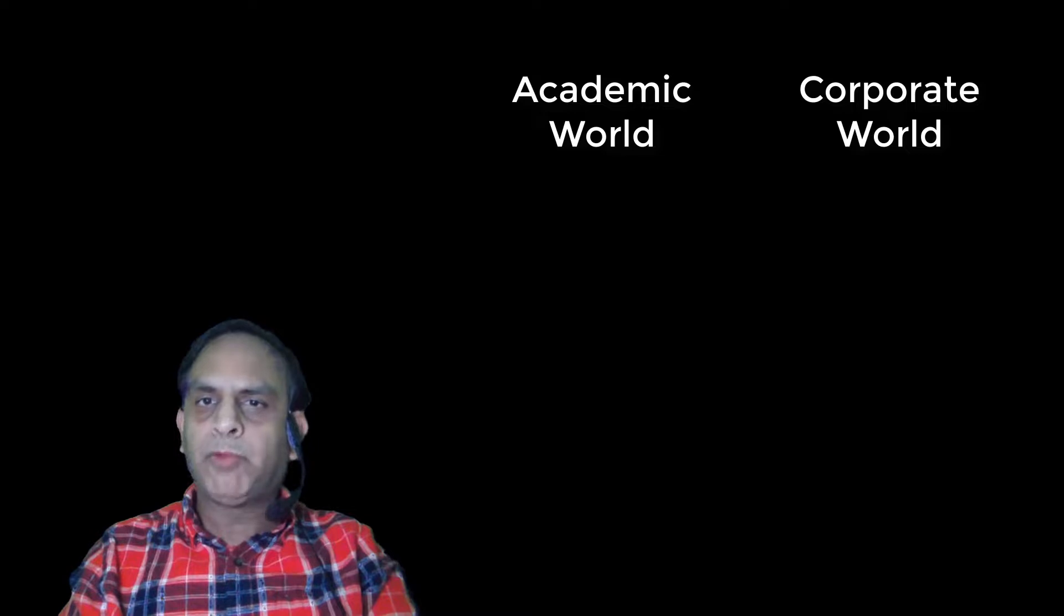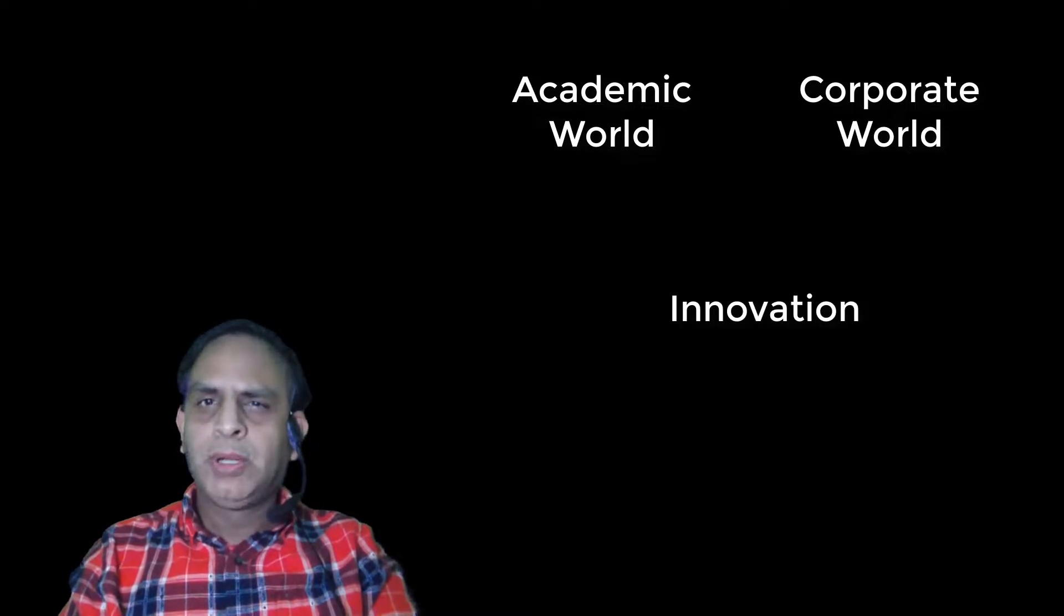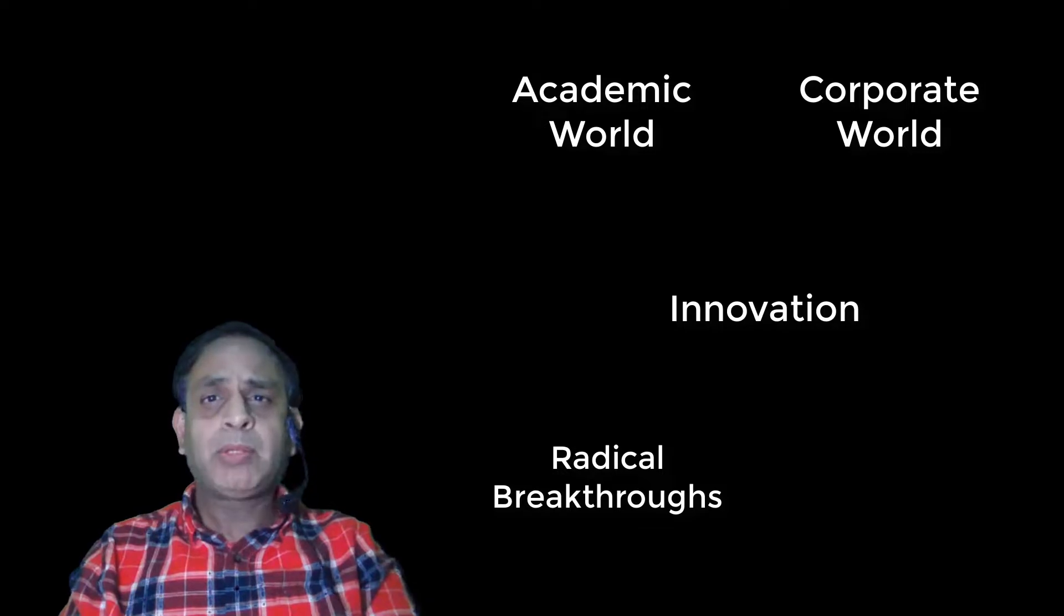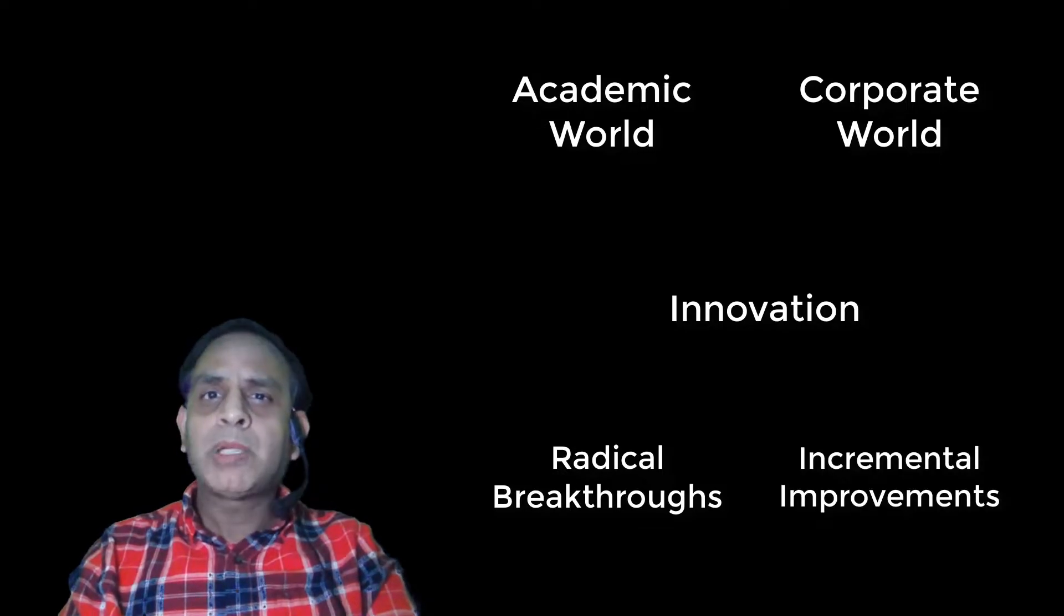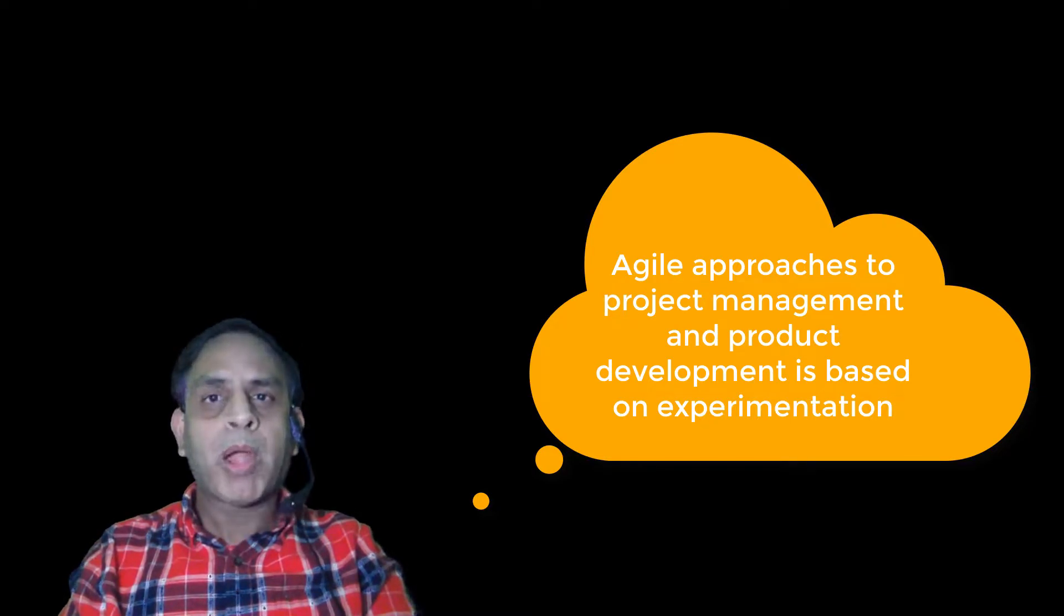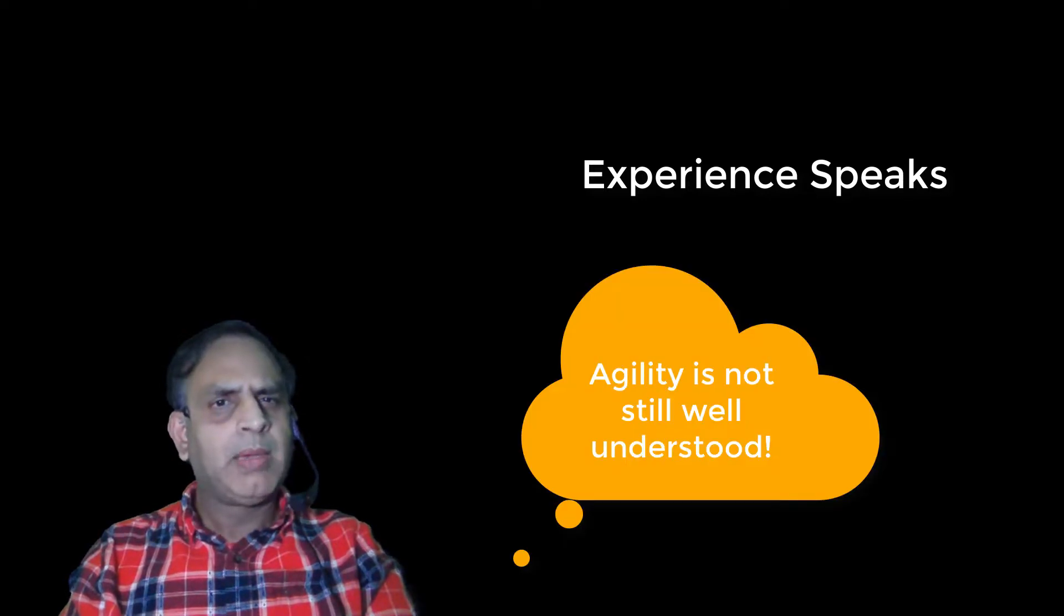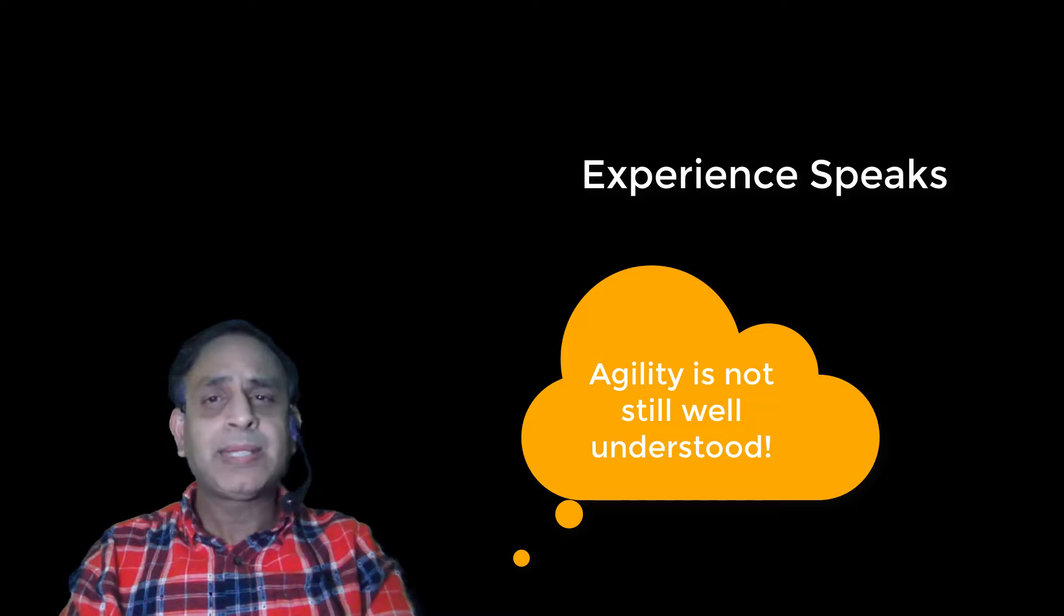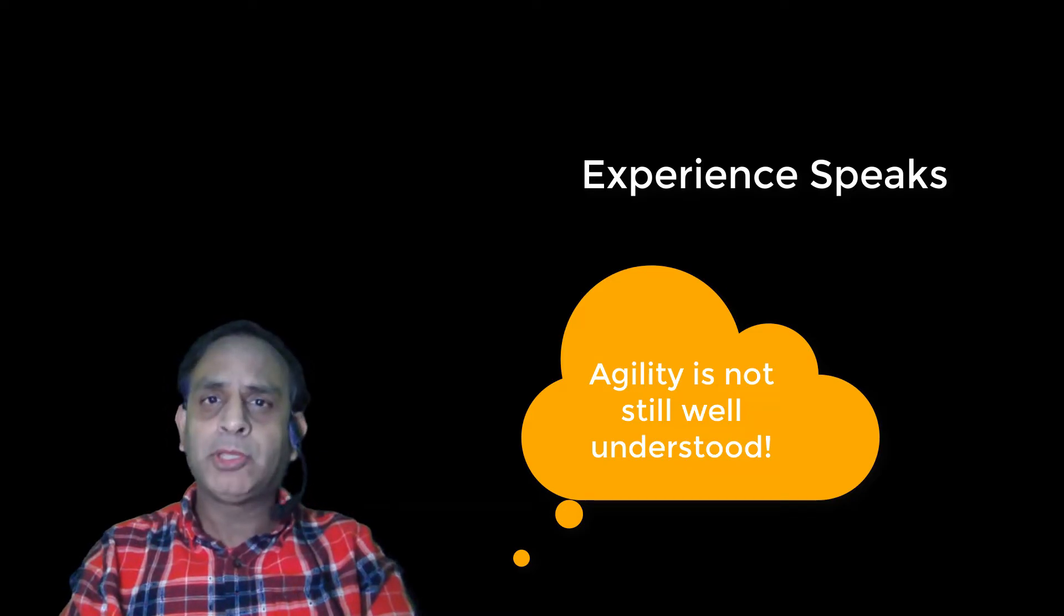I am sure many of you know that the entire academic and corporate world flourishes on innovation. These innovations could be radical breakthroughs or incremental improvements. The agile approaches to delivering projects and developing products is no exception. However, in my humble opinion based upon my experience, many people don't understand the basic tenets of agility to begin with.